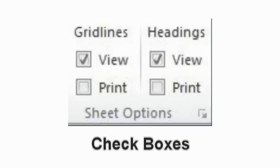Checkboxes. Checkboxes simply turn something on or off. An example of a checkbox command can be found under gridlines or headings. By checking the view box under gridlines, you would be able to see the grid lines and if you unchecked it, you would not be able to see the grid lines in your worksheet.